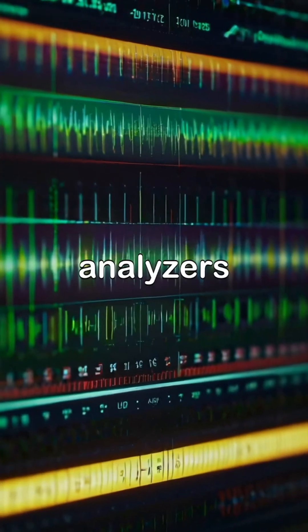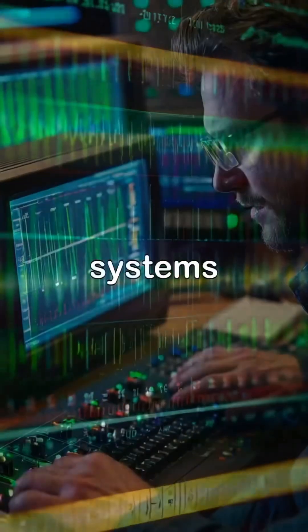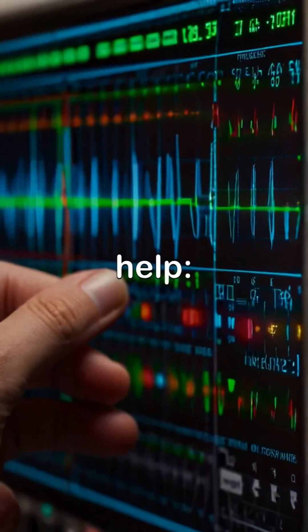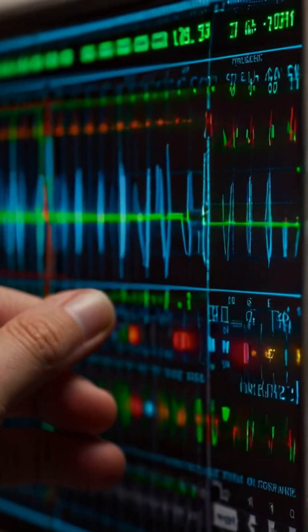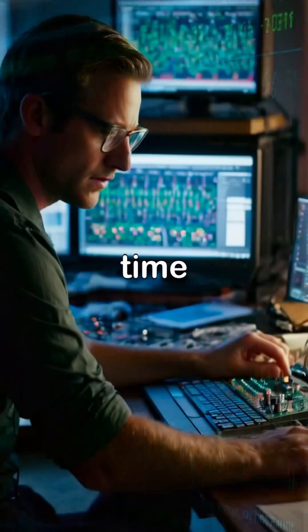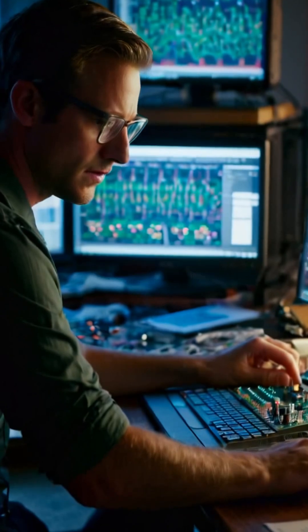Oscilloscopes and logic analyzers are crucial for debugging embedded systems. Here's how they help. Signal analysis: visualize voltage signals over time to check if sensors or components are working correctly.